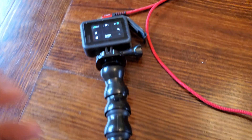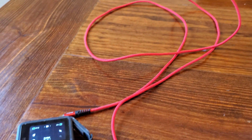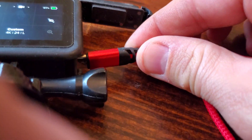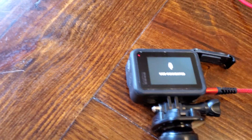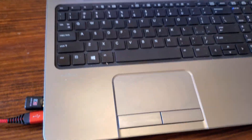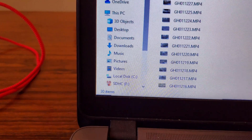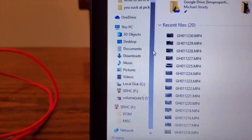I've got the Hero 8 Black here, it's on, and I've got my laptop up. When you plug this in — and you'd hear the normal sound it makes when it's connecting — you get 'USB connected' on the camera, but over here on the computer you get no Hero 8 Black showing up anywhere.